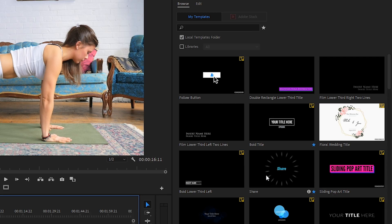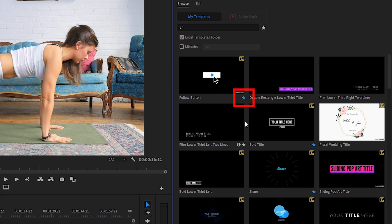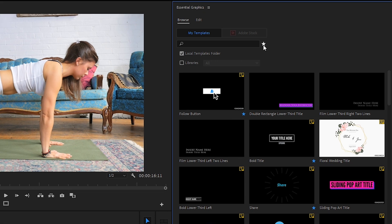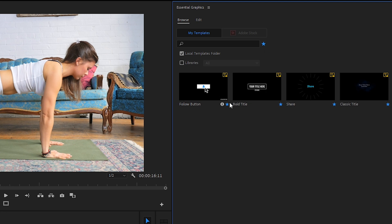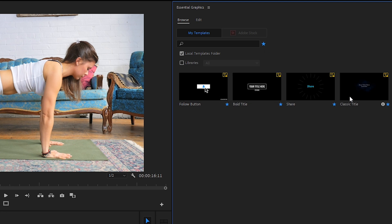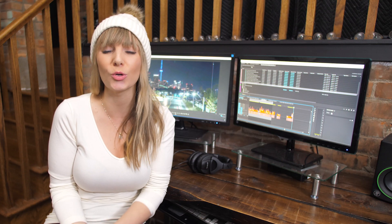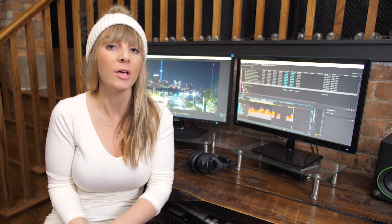If you really like a specific graphic in your essential graphics panel and you want it to be really easy to find I'm gonna show you how to do that right now. In the browse tab if there's a specific template you really like click the star to the bottom right to make it blue and doing this favorites it. I can go up to the top of the essential graphics window where the search bar is and just to the right of that search bar there is a star. When you click on the star it will bring up all of your favorited motion graphics making it very easy to find them and use them right away. And now I'm gonna show you one of my favorite features of the essential graphics panel.